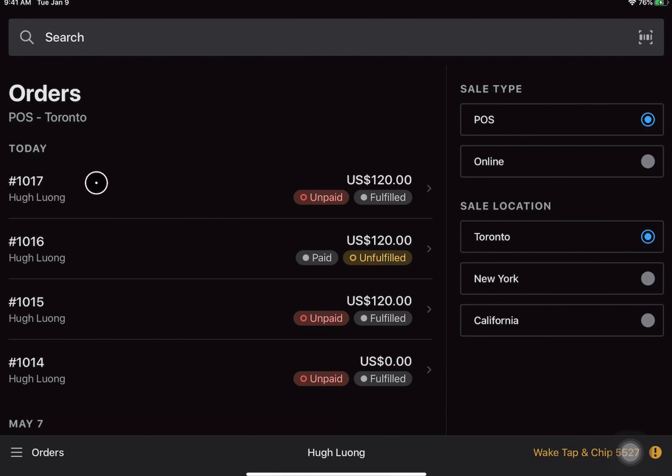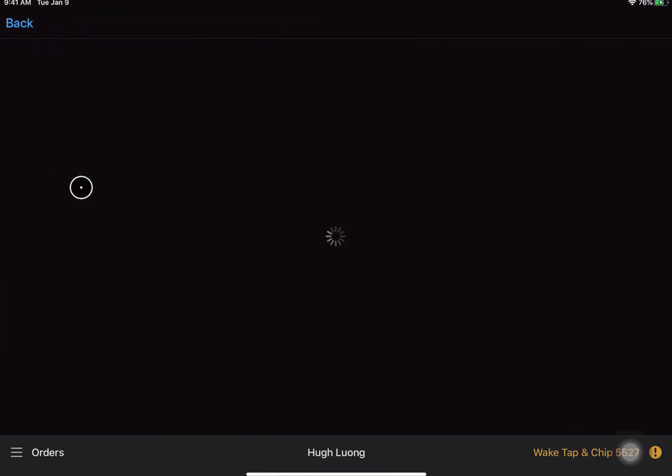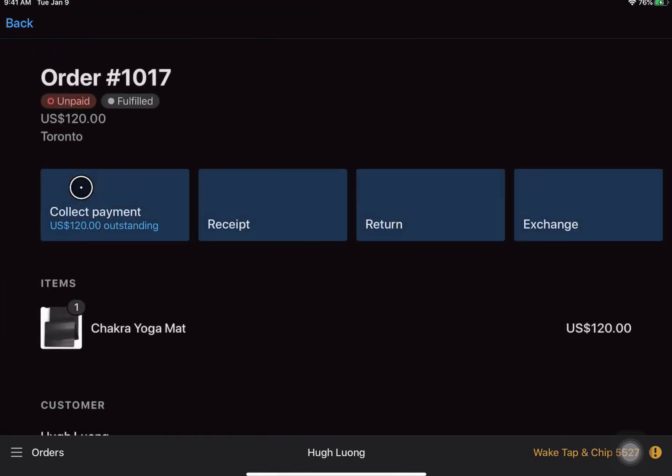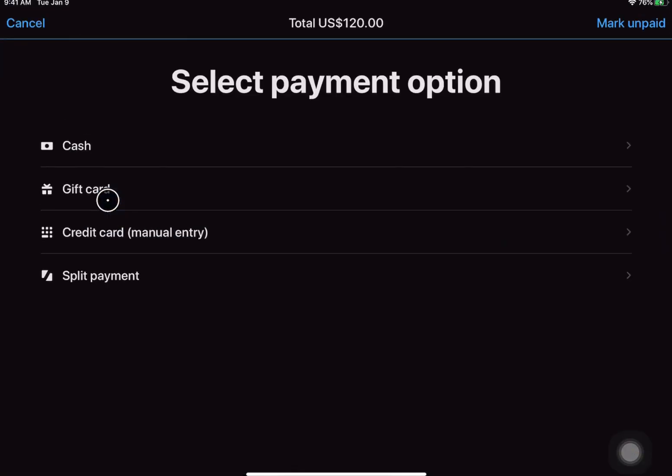And when we take a look at that order, you'll be presented with the option to collect the remaining amount of payment. So this would be your option if you were actually selling the item. So they've come in, they've taken a look at the mat, and they have decided that they would like to take it. You'll go ahead and find the order and collect payment for it.